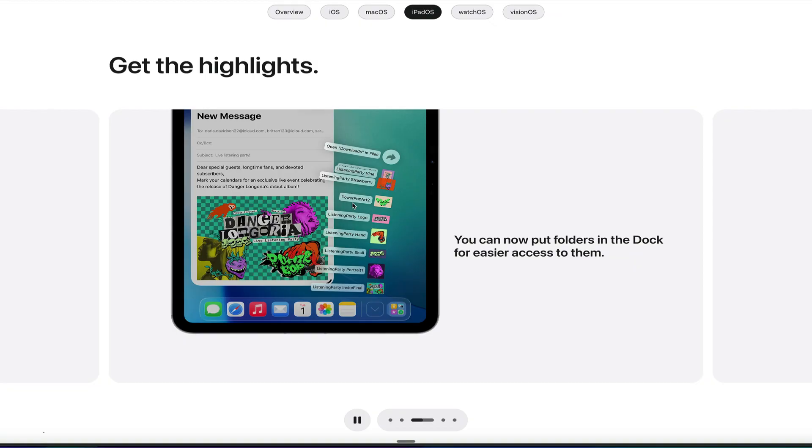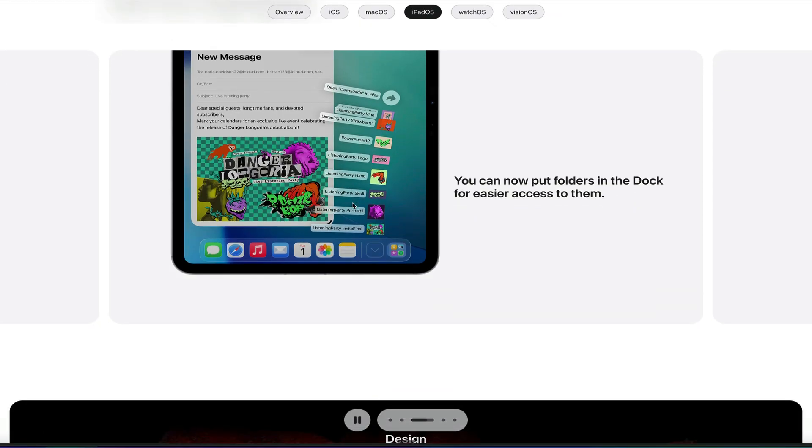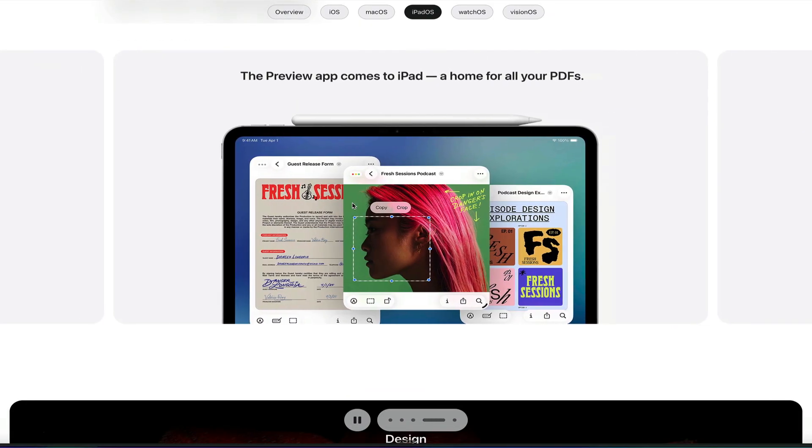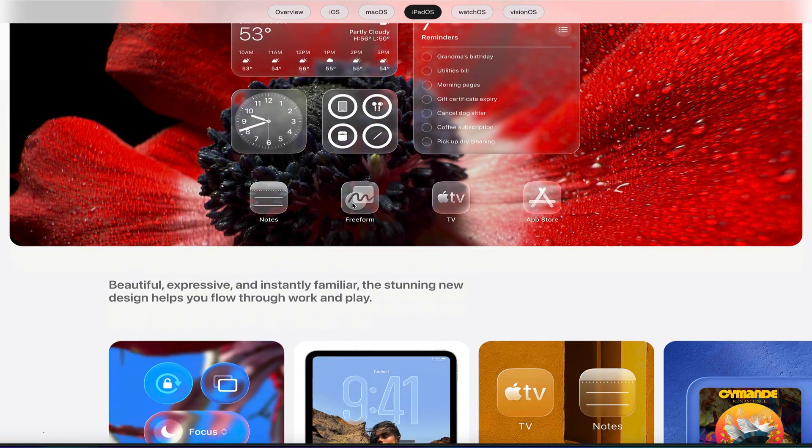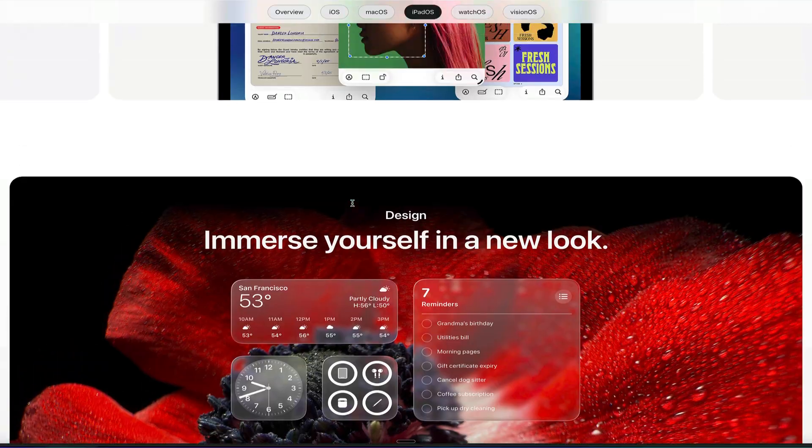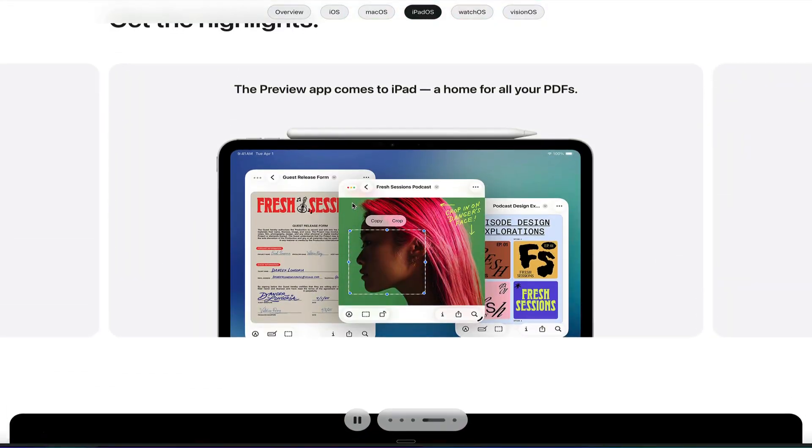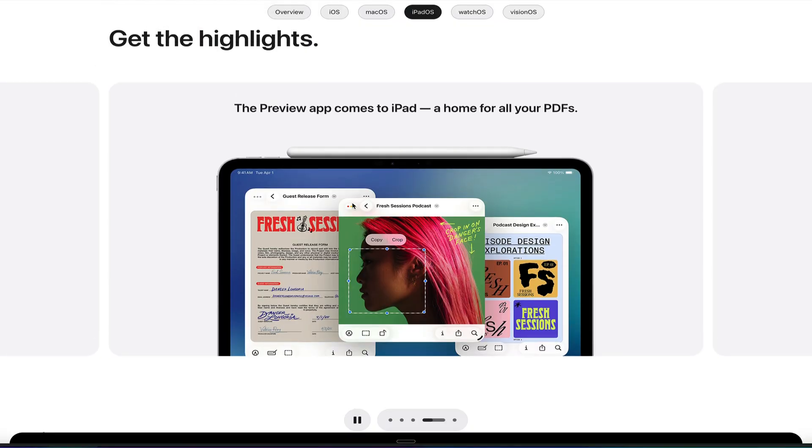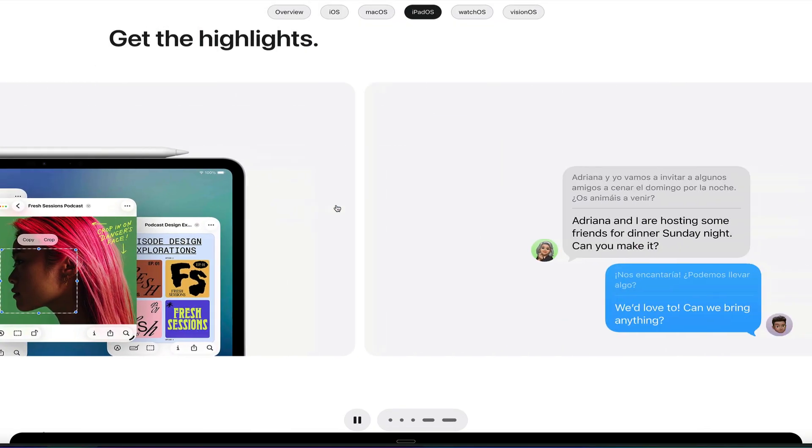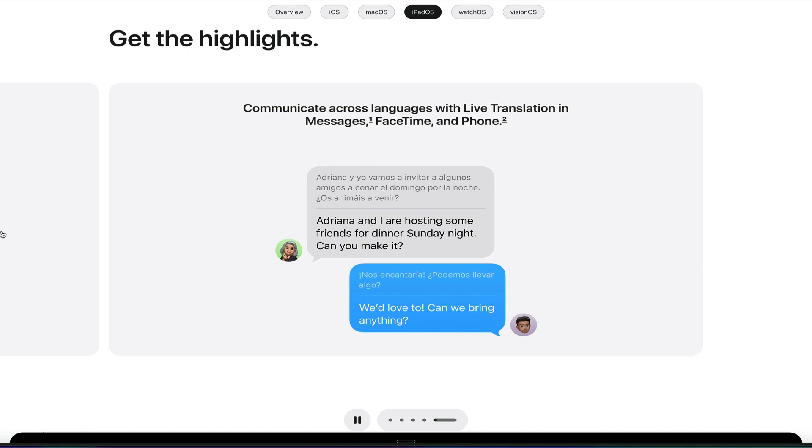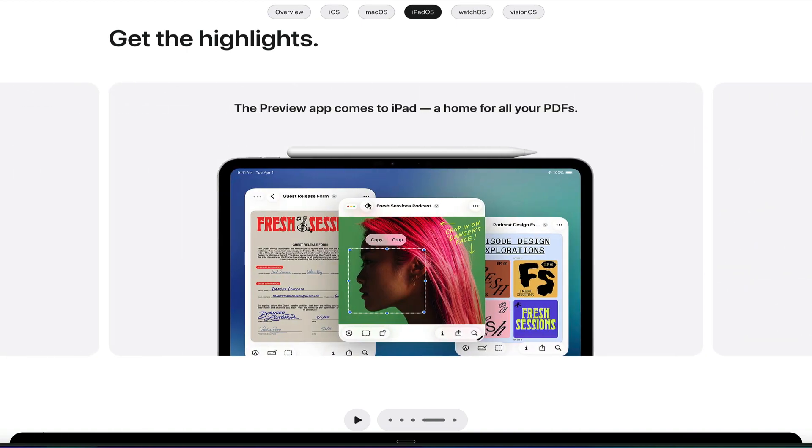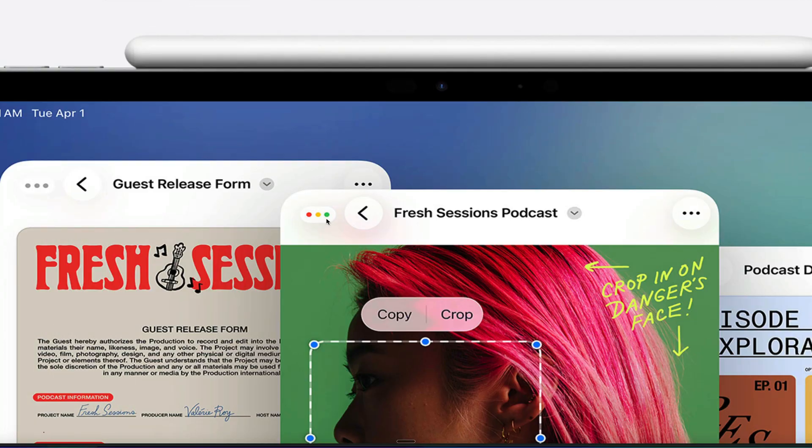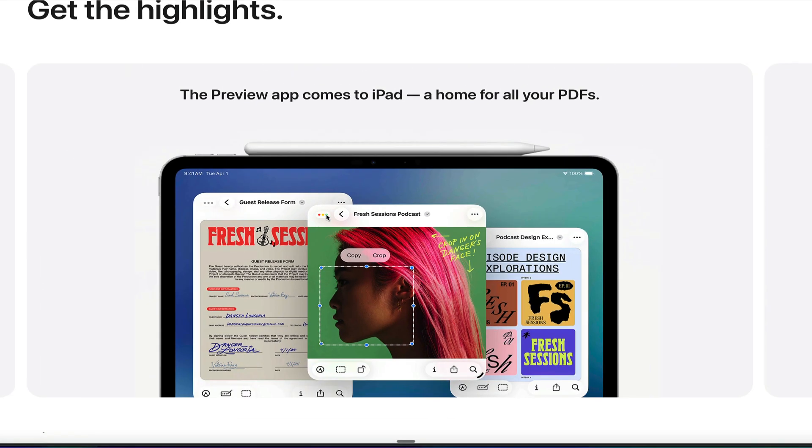But the key change to the iPad that they're bringing from the Mac is this new interface that allows you to size windows. So you can see here, you can have multiple windows on an iPad now. And it even comes with the Mac-like interface to, if we zoom into here, you can see the stoplight, the red, yellow, and green, just like we have that on the Mac, that is coming to the iPad. So that's really exciting to see. And we'll see what it looks like to be able to resize windows, to have more than one window on the screen at the same time.